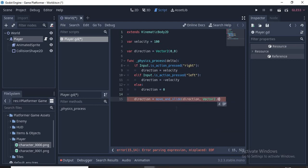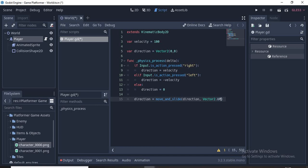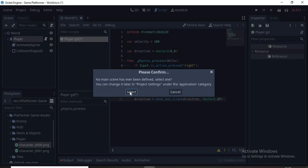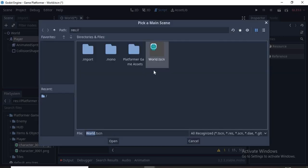Then direction = move_and_slide(direction, Vector2.UP). This is what makes us move. Without this the player won't move. And the Vector2 is telling Godot that the ceiling is up and so that the opposite direction is down which is the floor. Now let's run our code by clicking the play button on the top right of our screen. This means we have to choose a scene. We'll choose world.tscn.